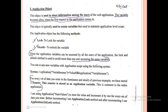The Application object has two methods: lock and unlock. The Application object is used to lock and unlock variables. Since the application variable can be accessed by all users of the application, the lock and unlock methods are used to avoid more than one user accessing the same variable.